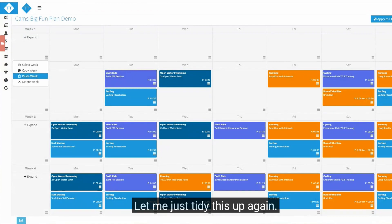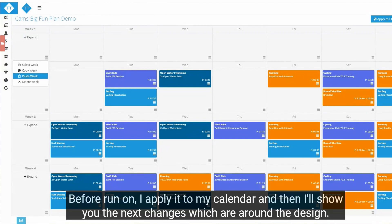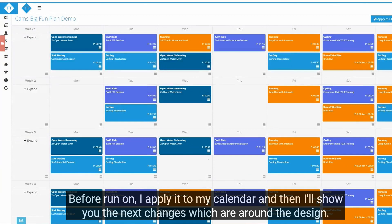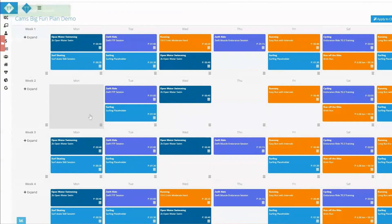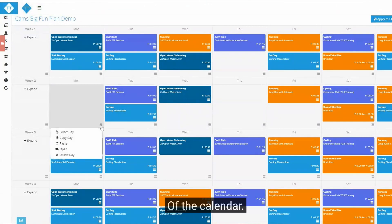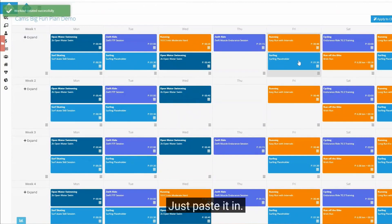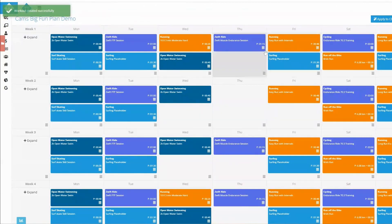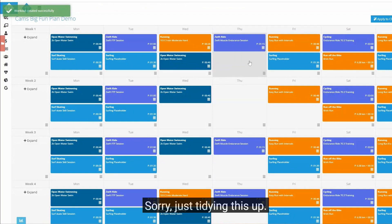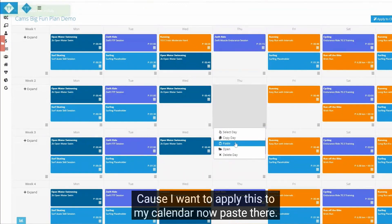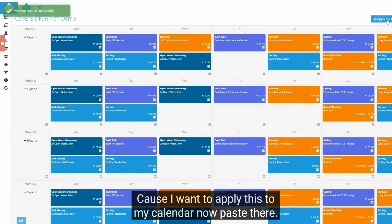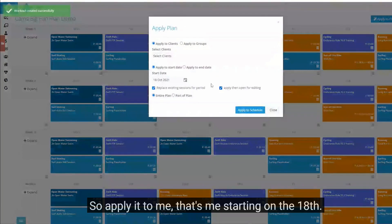Let me just tidy this up again before I apply it to my calendar, and then I'll show you the next changes which are around the design of the calendar. I'm just tidying this up because I want to apply this to my calendar now.